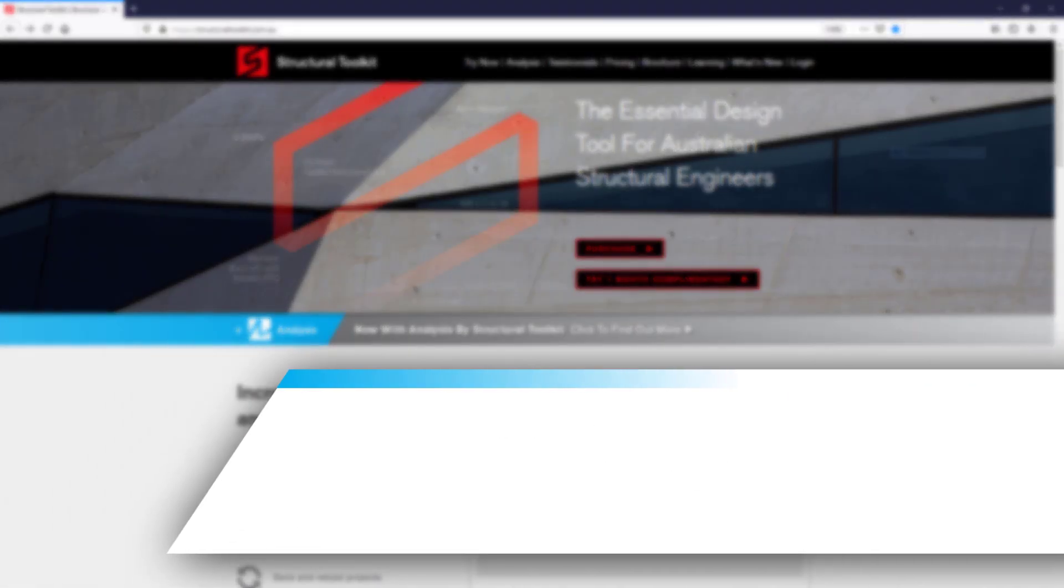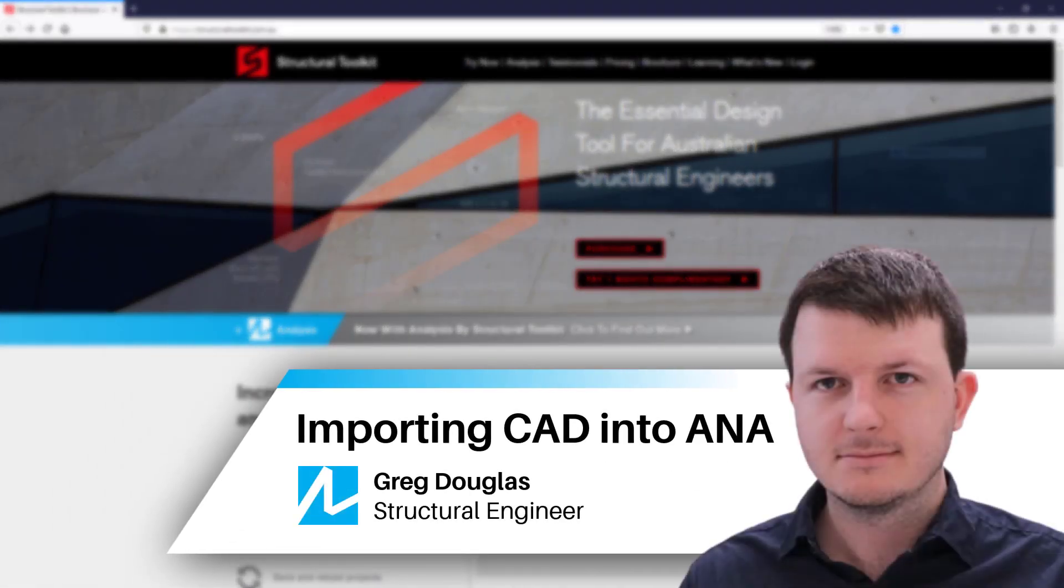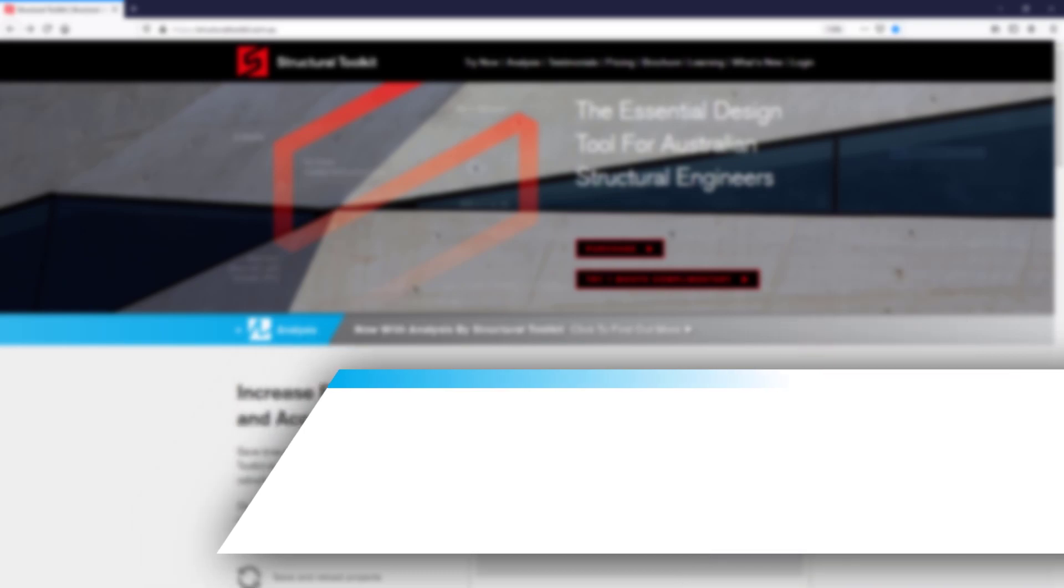Hi, this is Greg from Structural Toolkit, and in this video we are going to go through using CAD to create an analysis model.